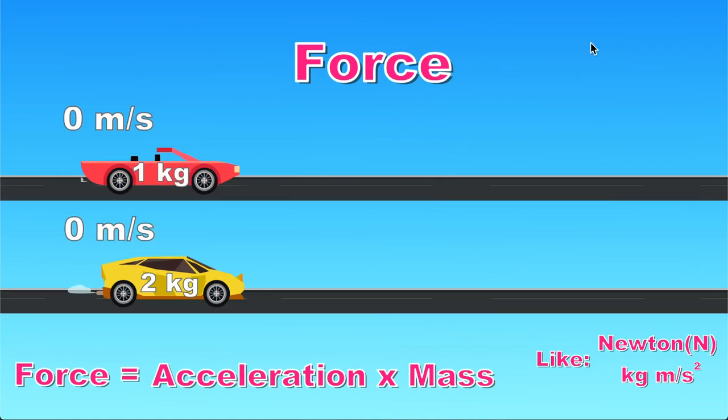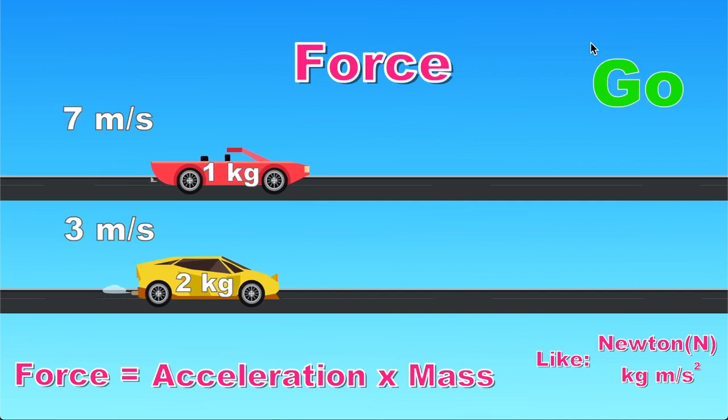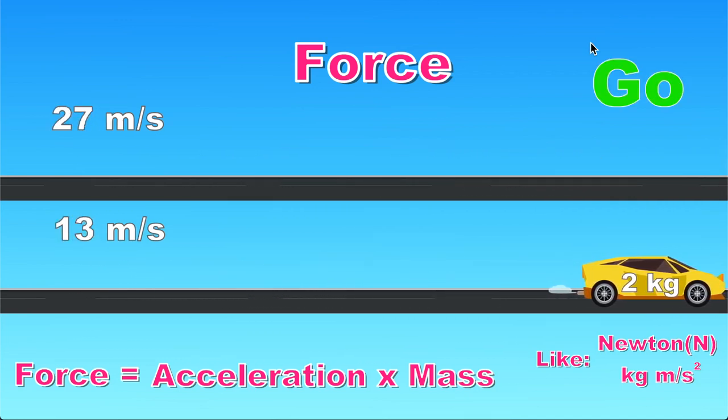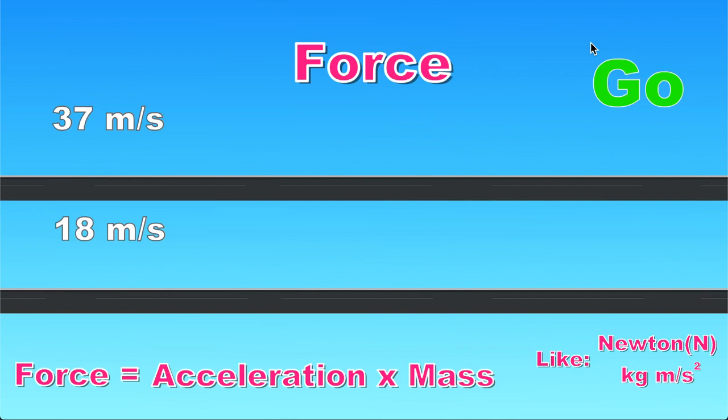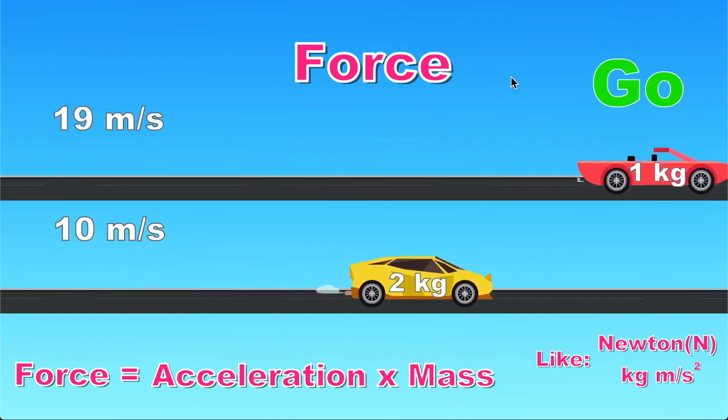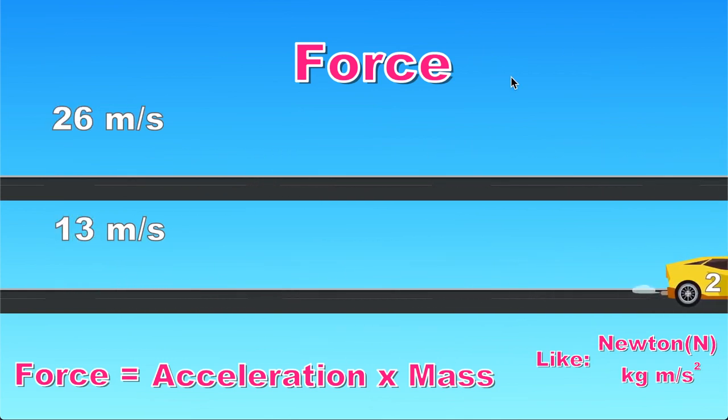Let's see a demonstration of force. For demonstration we are applying 10 newtons on each car. And as you can see the speed of the red car increases faster than the speed of yellow car. That's because our yellow car is heavier.